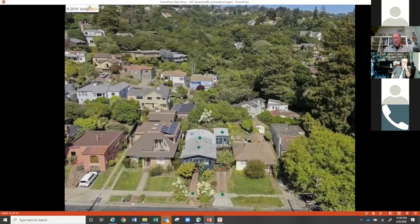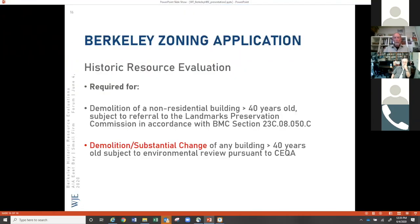Going back to the zoning application, there are elements within the description that do mitigate this requirement to some extent — some conditions under which you don't have to do an HRE. Rochelle will go into those in her presentation. I'm taking a break now for questions.